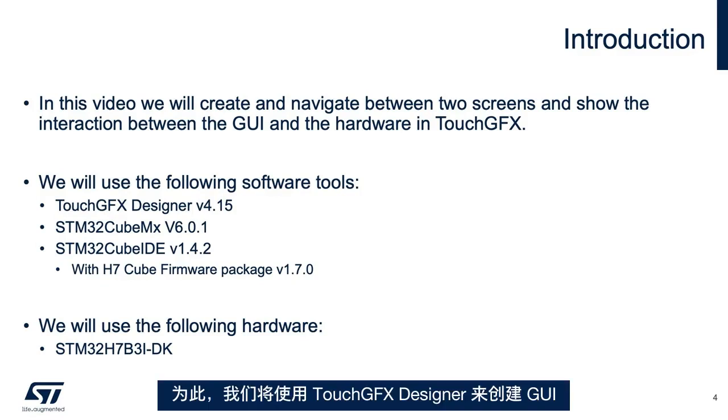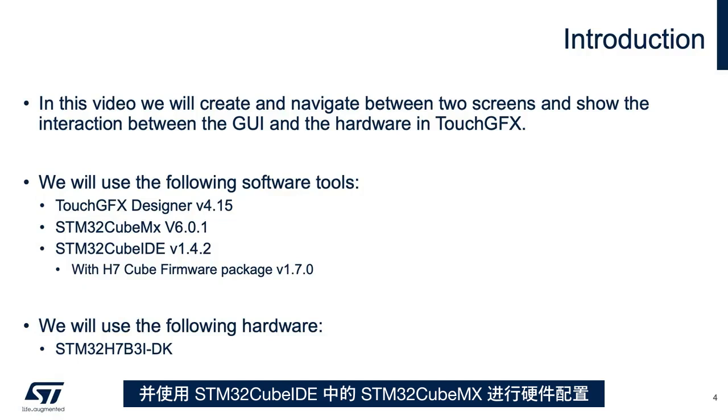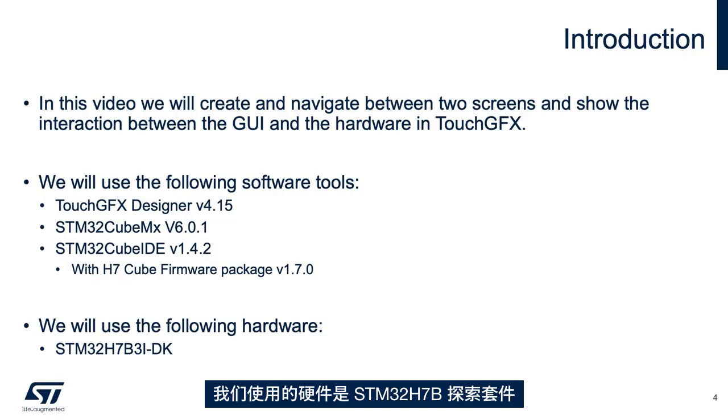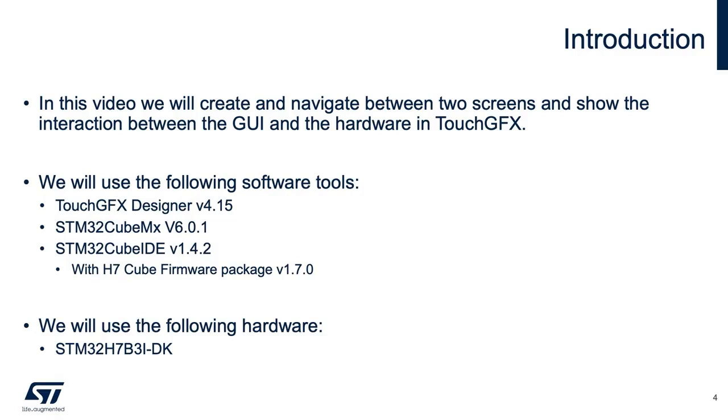We will create and navigate within two screens, and will be shown the interaction between the GUI and the hardware in TouchGFX. For this, we'll be used TouchGFX Designer to create the GUI, STM32CubeMX for the hardware configuration, and STM32CubeIDE. The hardware used is the STM32H7B Discovery Kit.